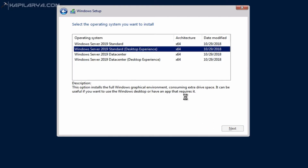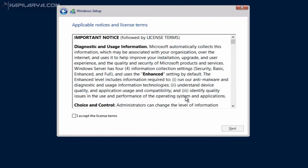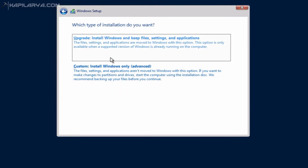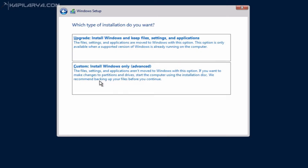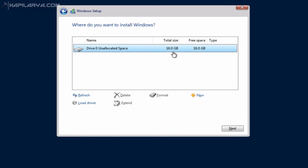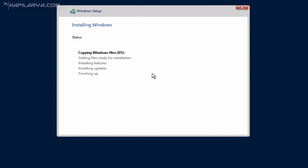After clicking Next, I have to accept the license terms. Since we are doing a clean install, I will select the Custom type of installation and select the hard drive partition where I want to install. After that, I click Next.